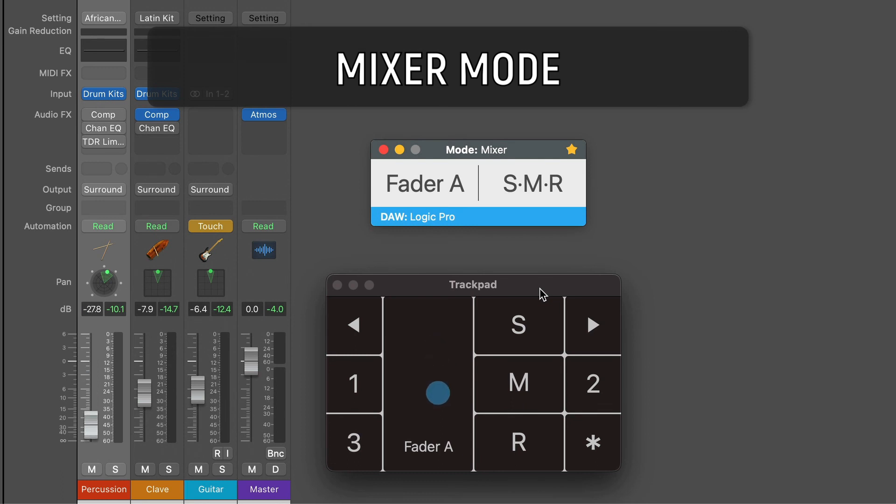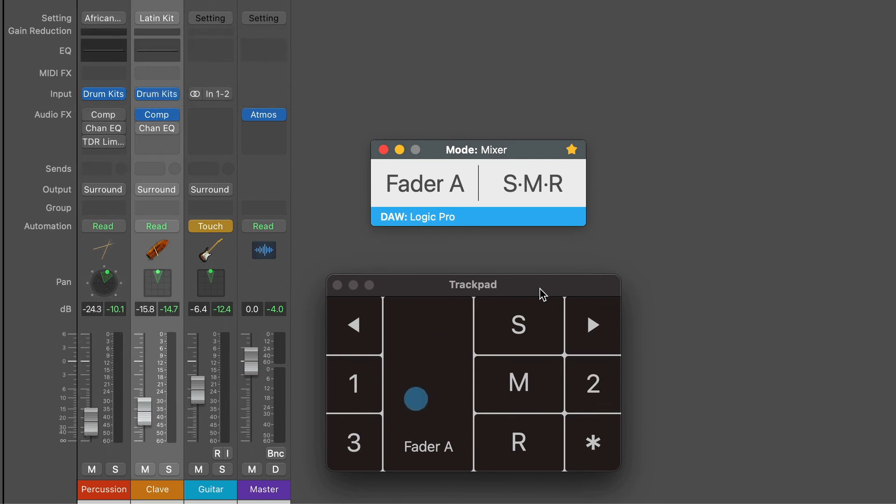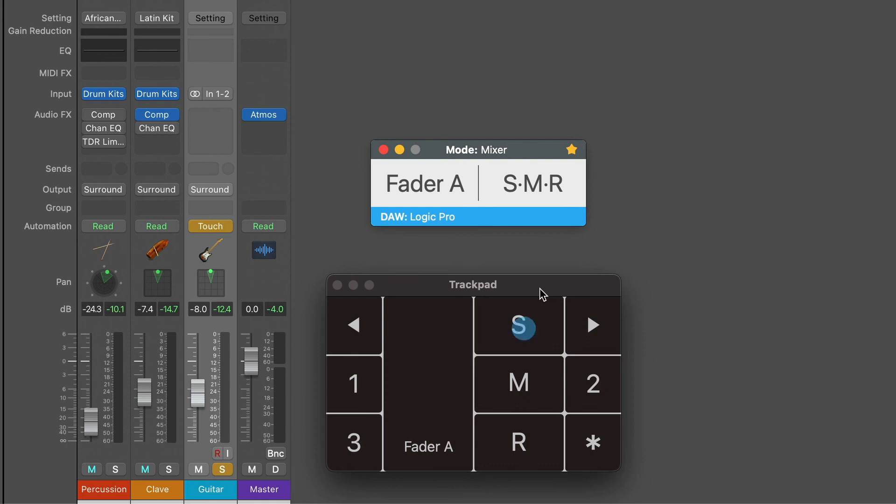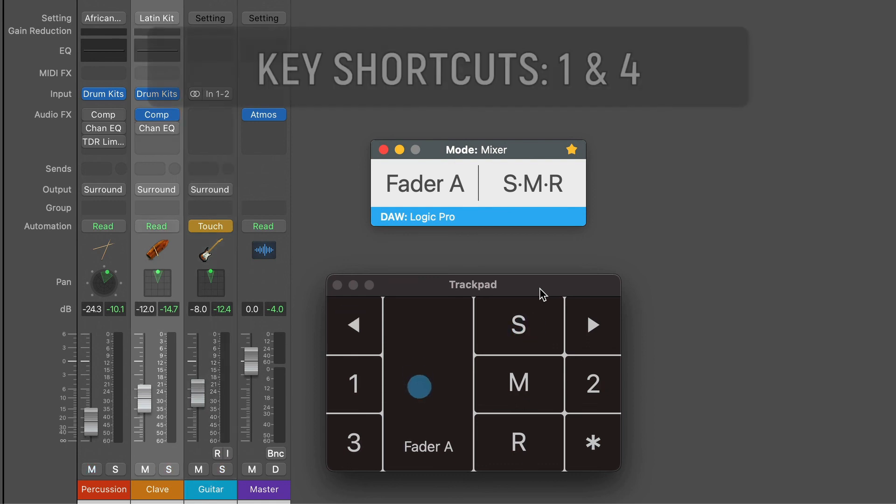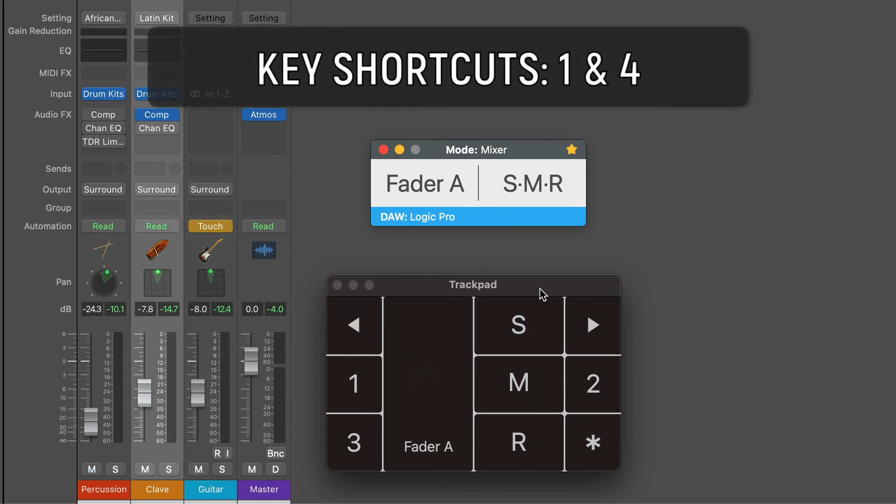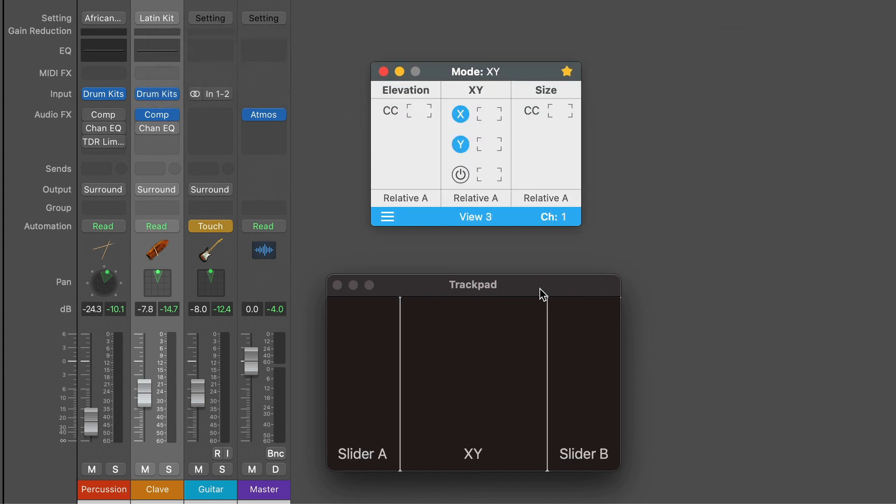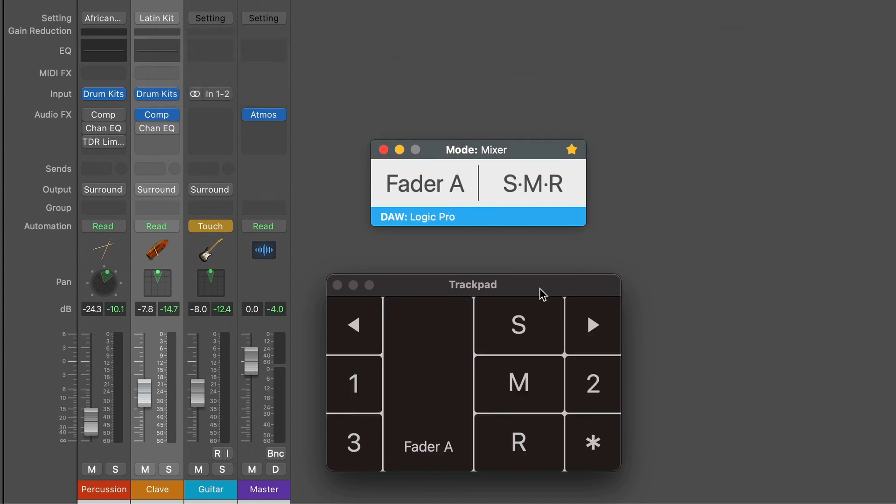Remember you can use AudioSwift in Mixer mode with Logic Pro. Have access to the faders, solo, mute and change tracks. Use key shortcuts 1 and 4 to jump between the mixer and the XY mode.